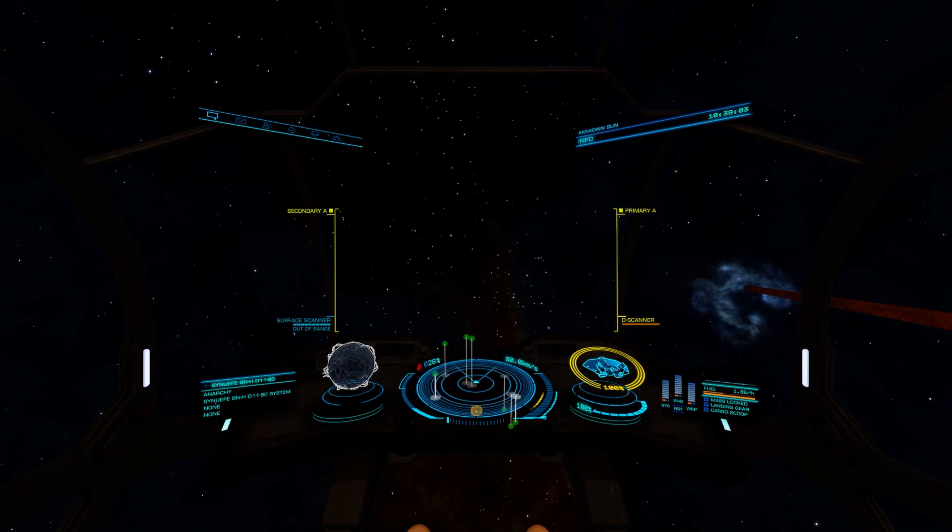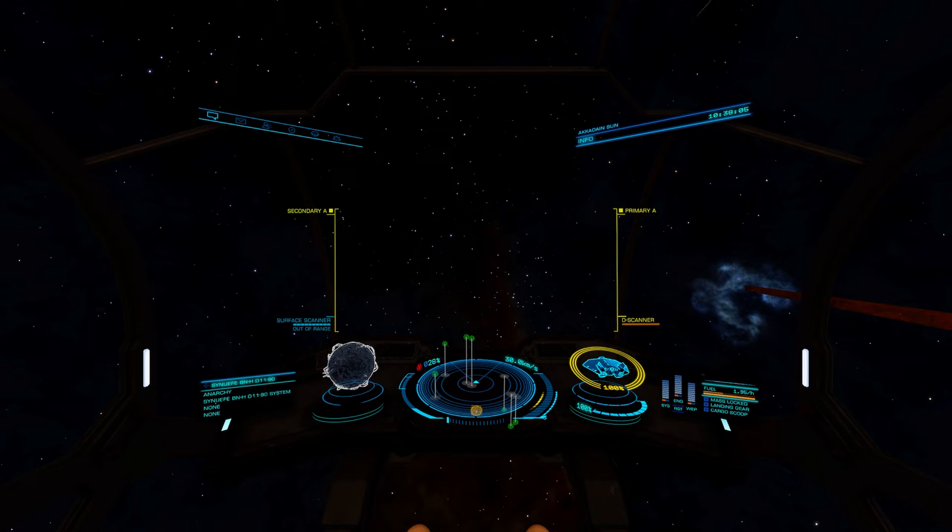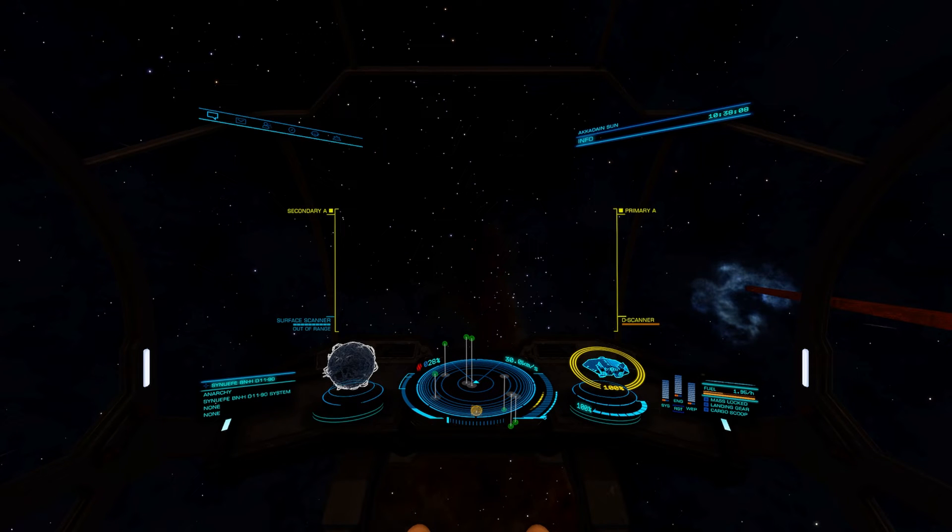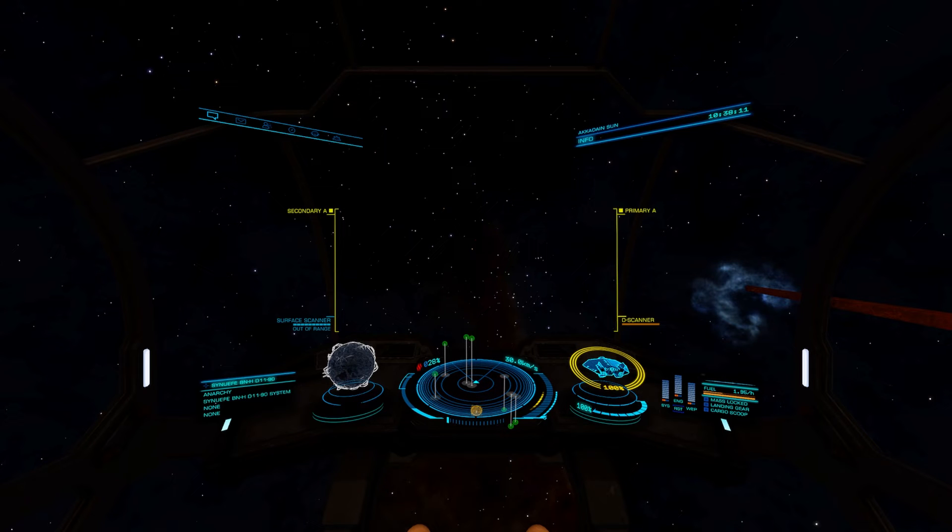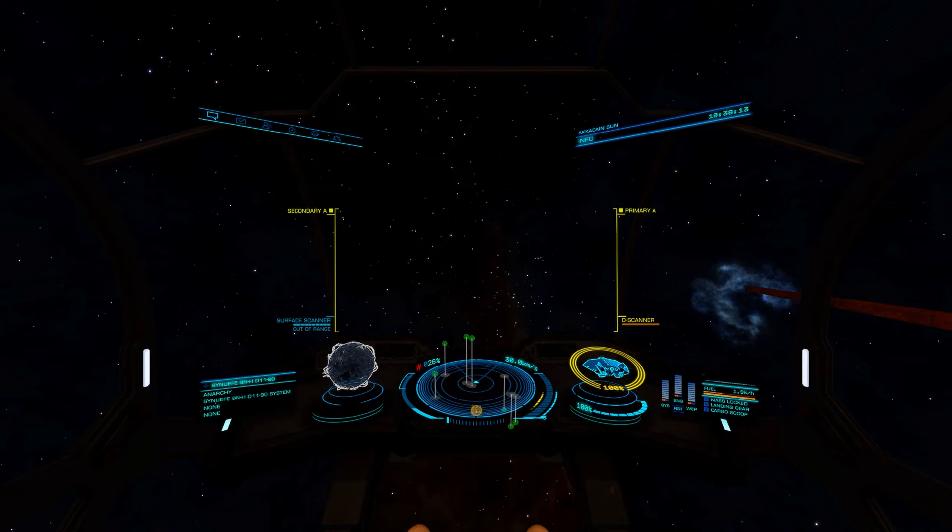Greetings and welcome to another video in our Elite Dangerous series. In this episode we're going to talk about boxall mapping. If you've been playing the game for a while or you've been exploring, you might have heard the term or not be sure what it's all about.